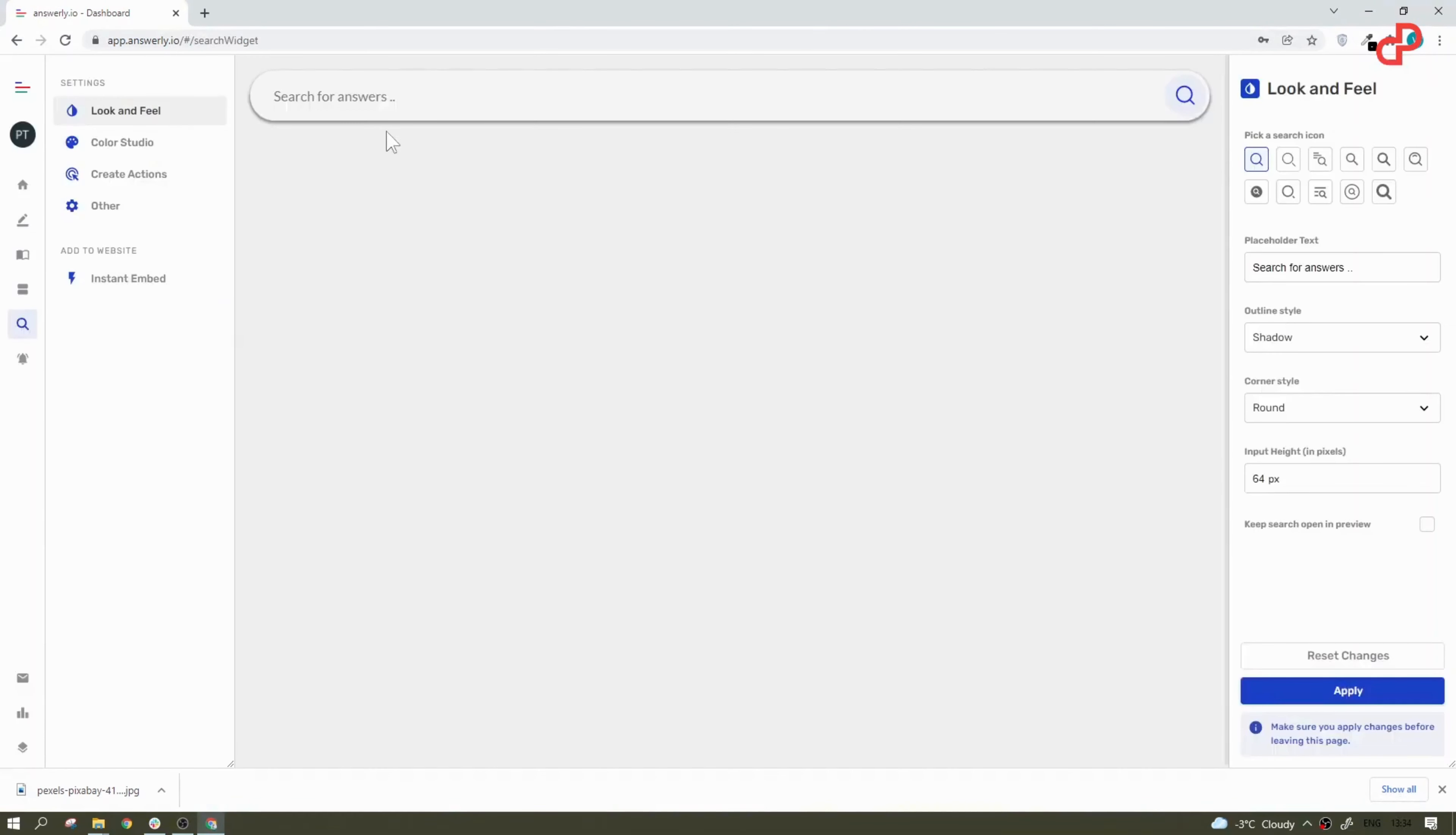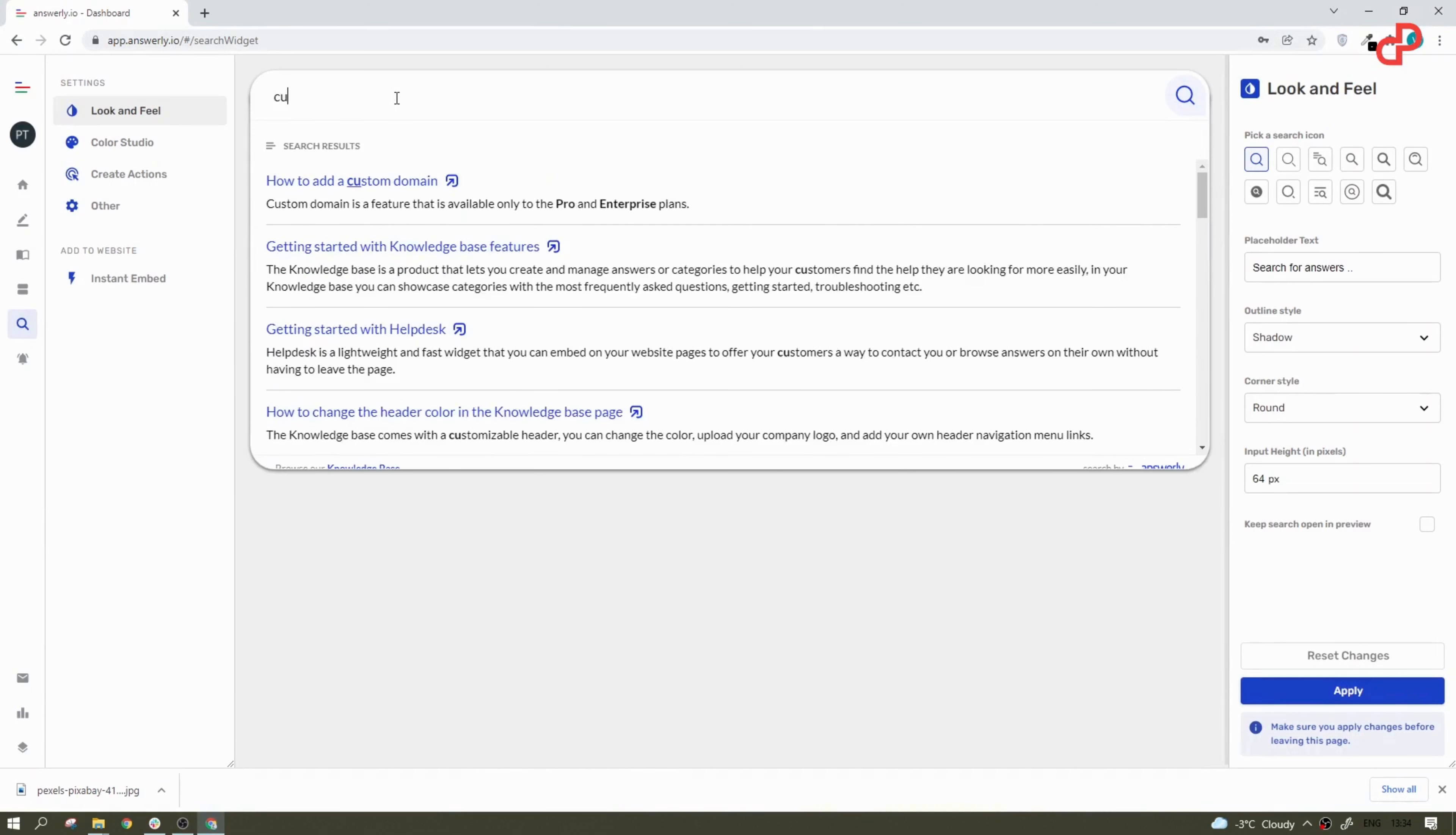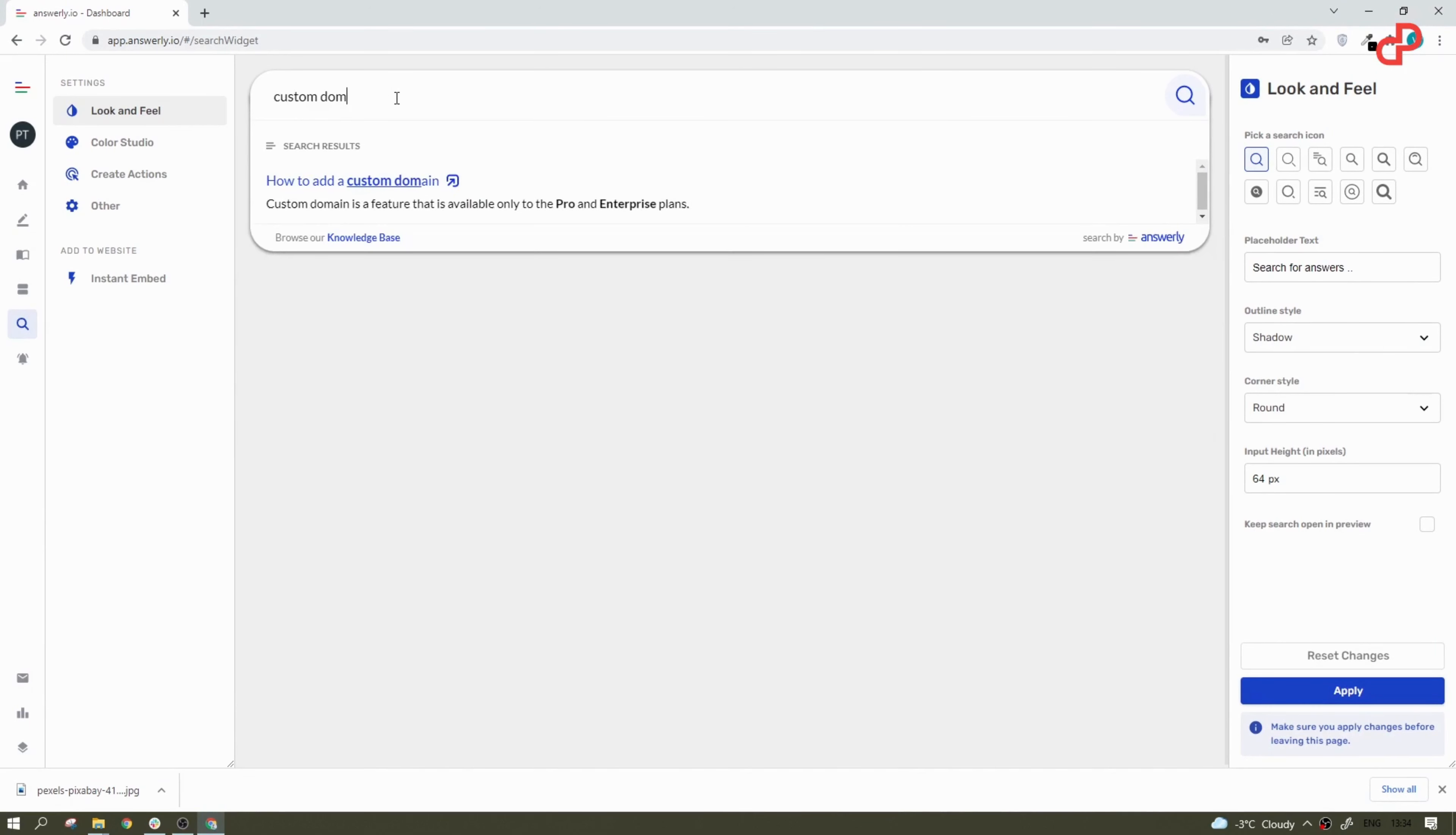Answerly has a powerful search engine that gives instant answers when you type and you can place it everywhere on your website. Make the widget helpful and informational for your customers by easily creating and updating banners in the dashboard.